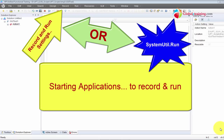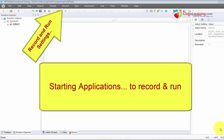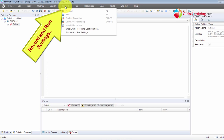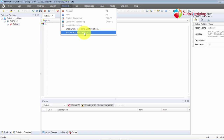Hello everyone. Welcome to the UFT training videos. In this video we will look at Record and Run Settings. We will primarily learn to start applications so that we can record the functionality or the activity. Let us first go to the Record menu, where we have Record and Run Settings.